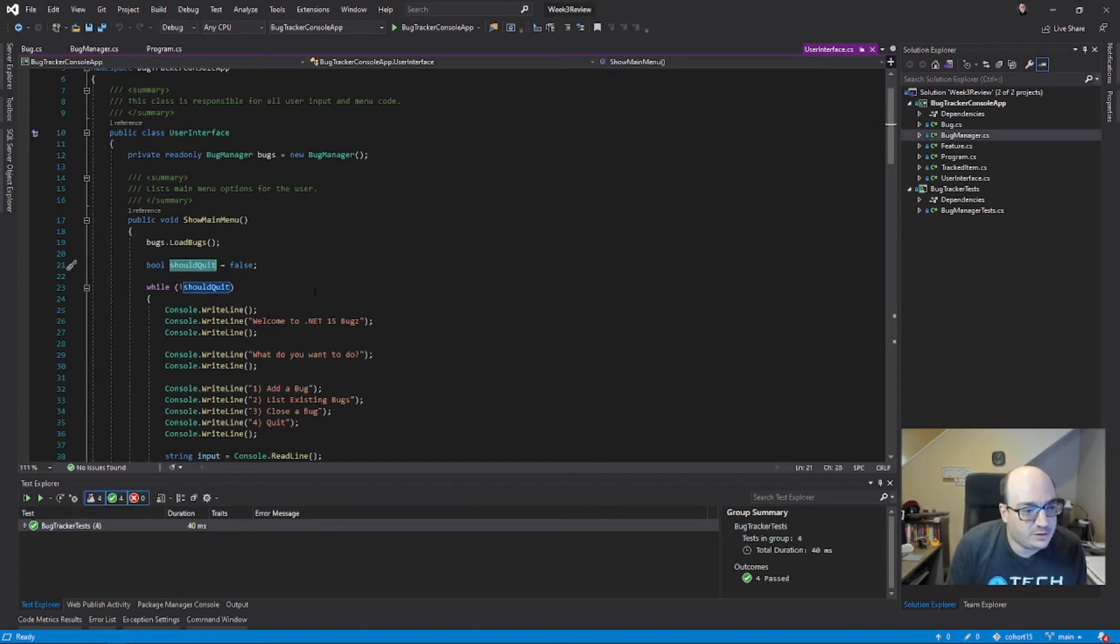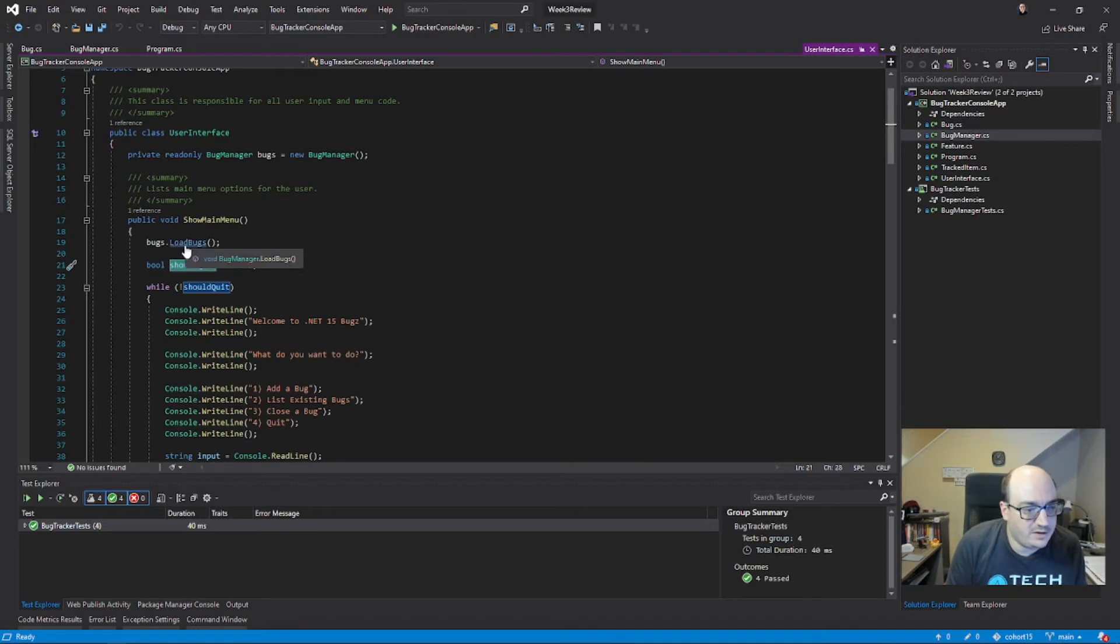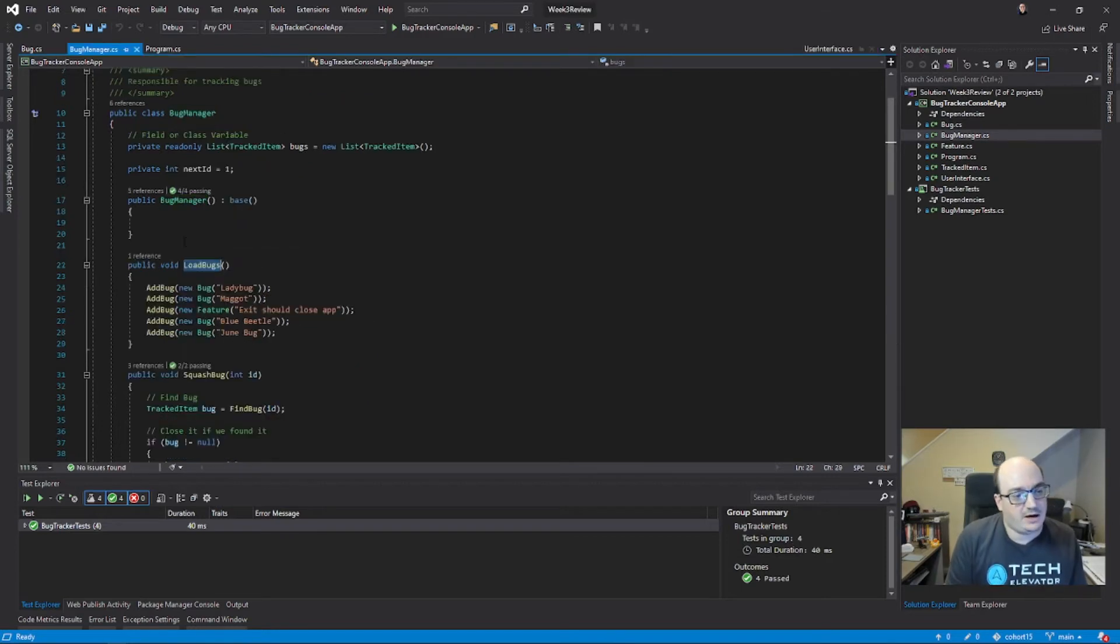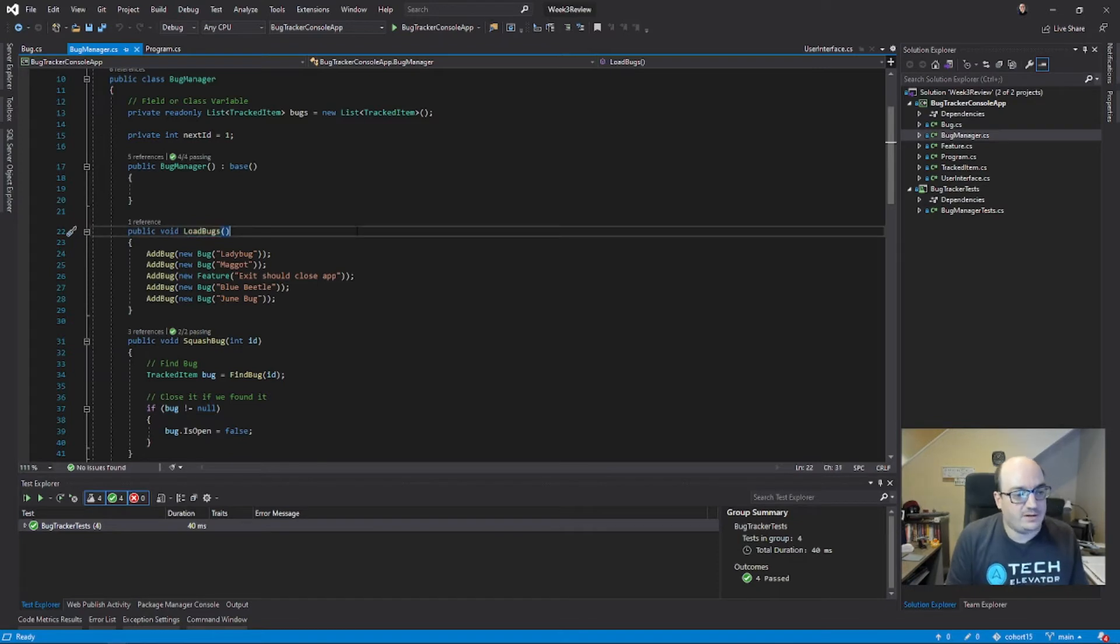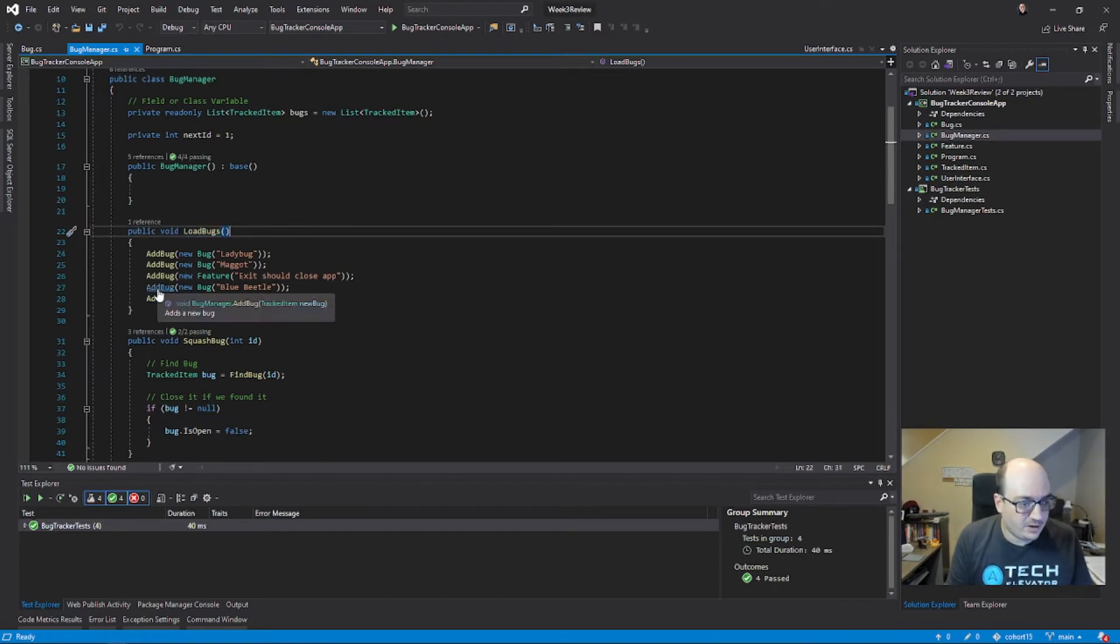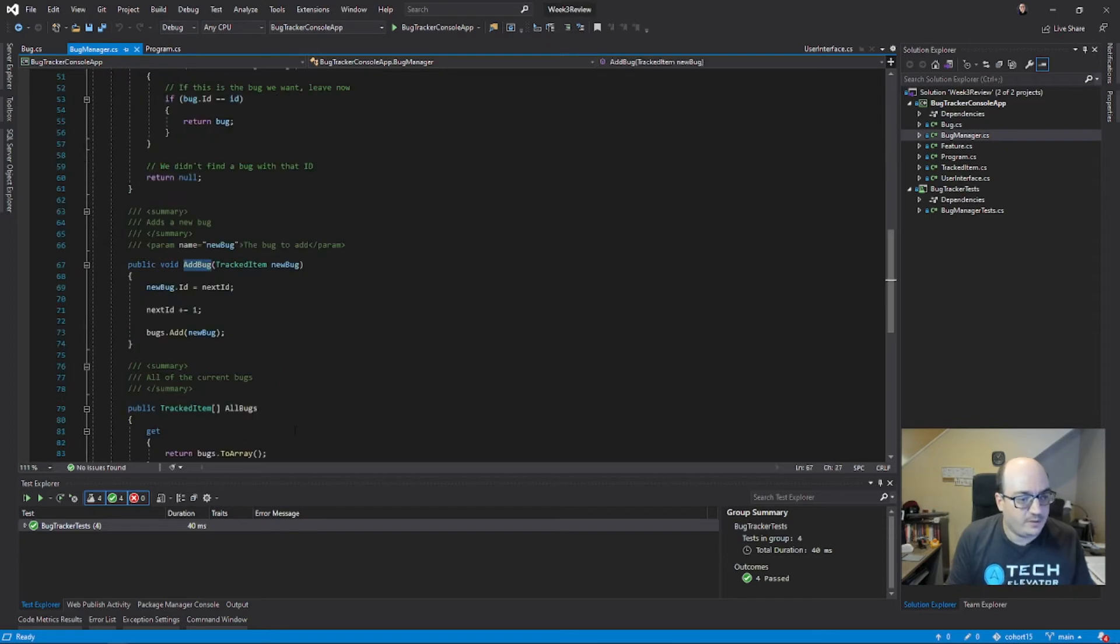If I wanted to get to the load bugs method here in this example code, I can control+click on it and it'll take me exactly to the right file and the right area. If I want to see where this add bug method is, I can control+click on it. So that's really cool.